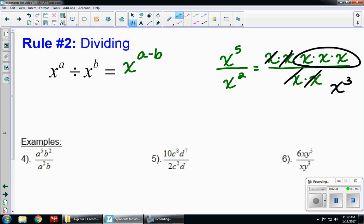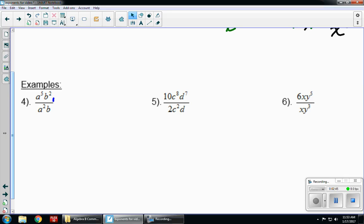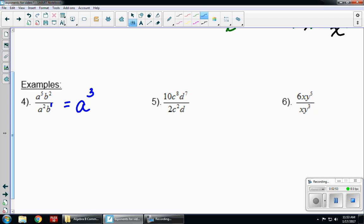Let's look at example one for division. Remember, we work with each variable separately. I have a to the fifth b squared divided by a squared b. There's an imaginary one with the b in the denominator. So five minus two gives me a cubed, and two minus one gives me b. The final answer is a cubed b. You try five and six on your own.